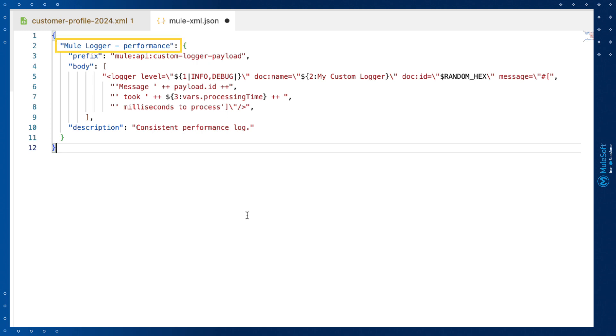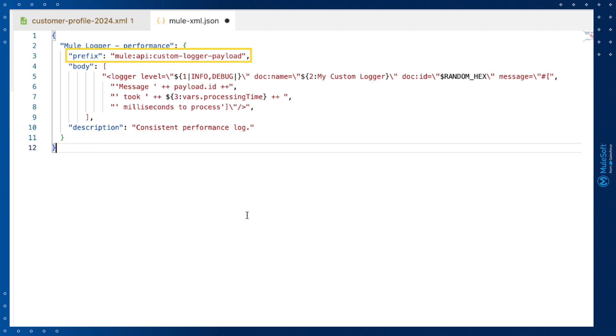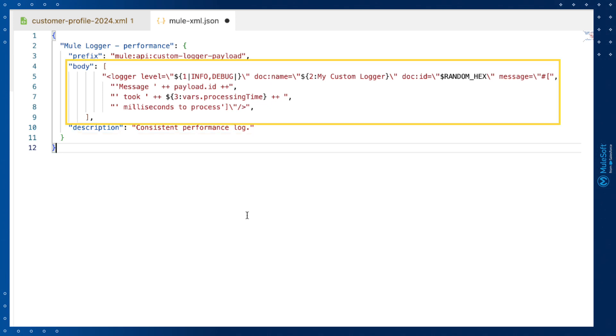The snippet has a common format. It has the title that is displayed in the canvas UI. It has a prefix that developers can use to access it. It has a description of what it does. And it has a body containing what will be inserted.